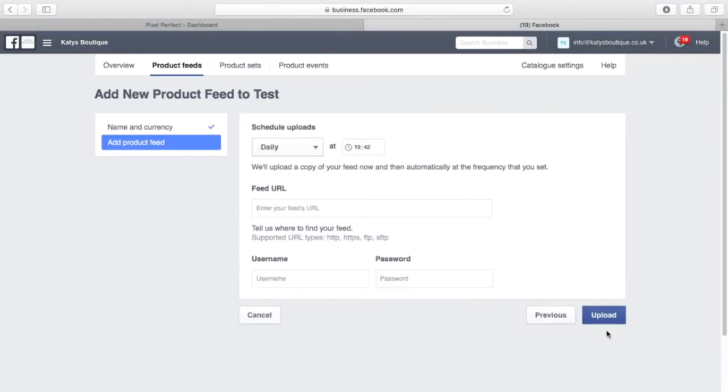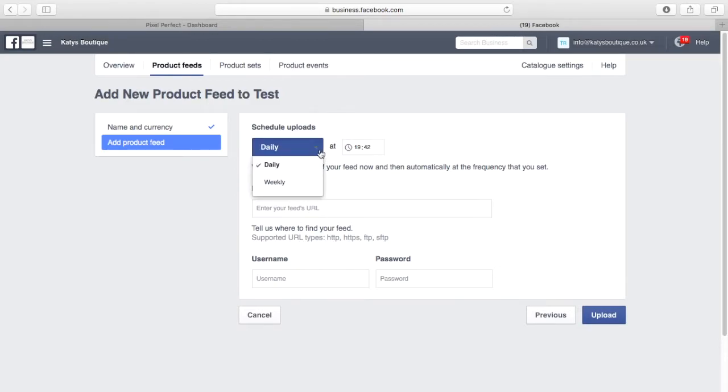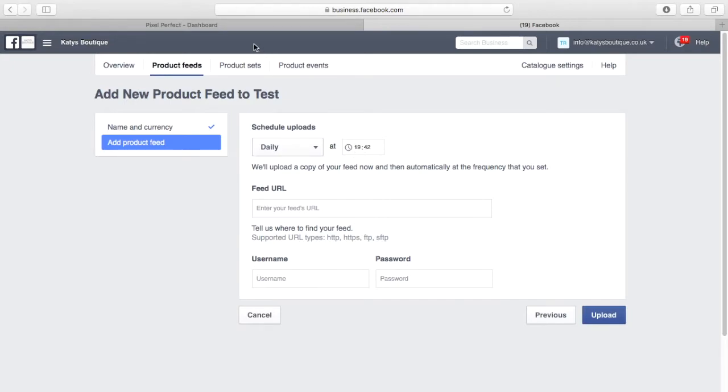Next, select a schedule for your feed. Daily is a good choice as it allows synchronisation of your products, stock levels and price on a regular basis.